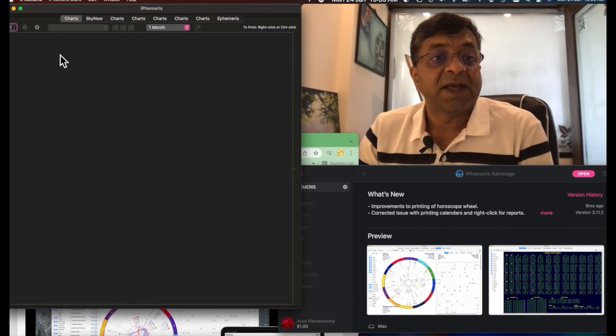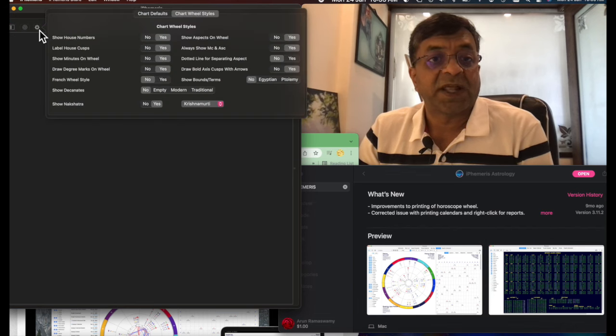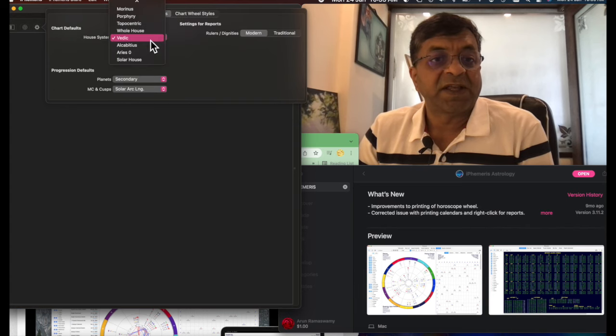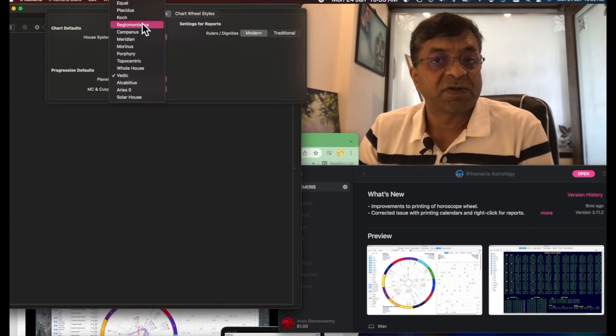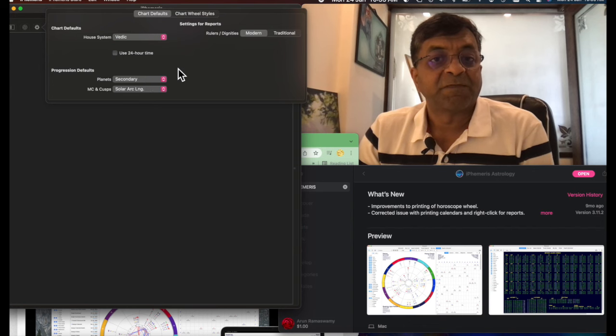The next part, before you start plotting your charts, come to this setting, chart styles. Go to chart defaults. Make it Vedic here. Not western tropical or equal or Placidus or Koch or any other systems. Just make it Vedic over here. That's the second step.